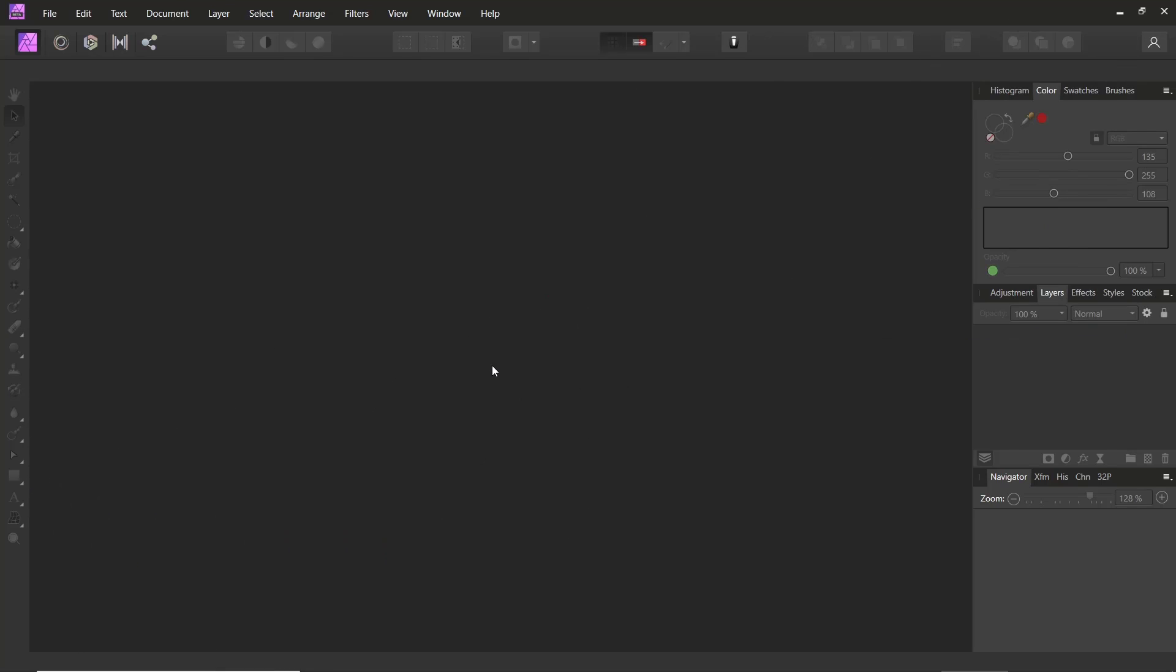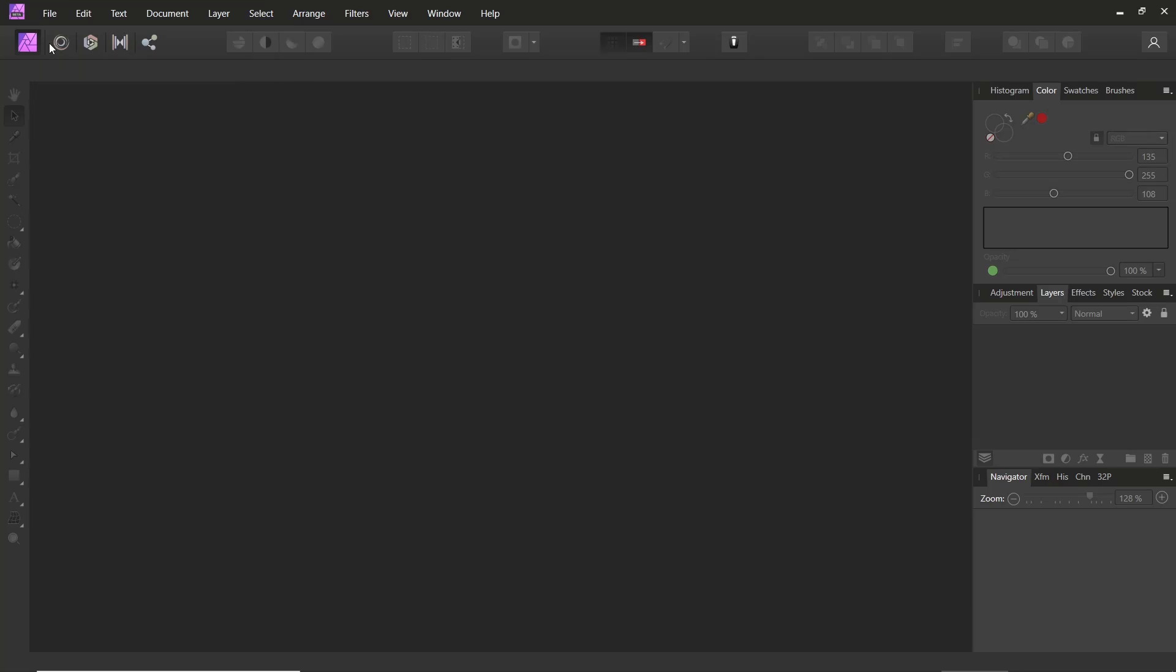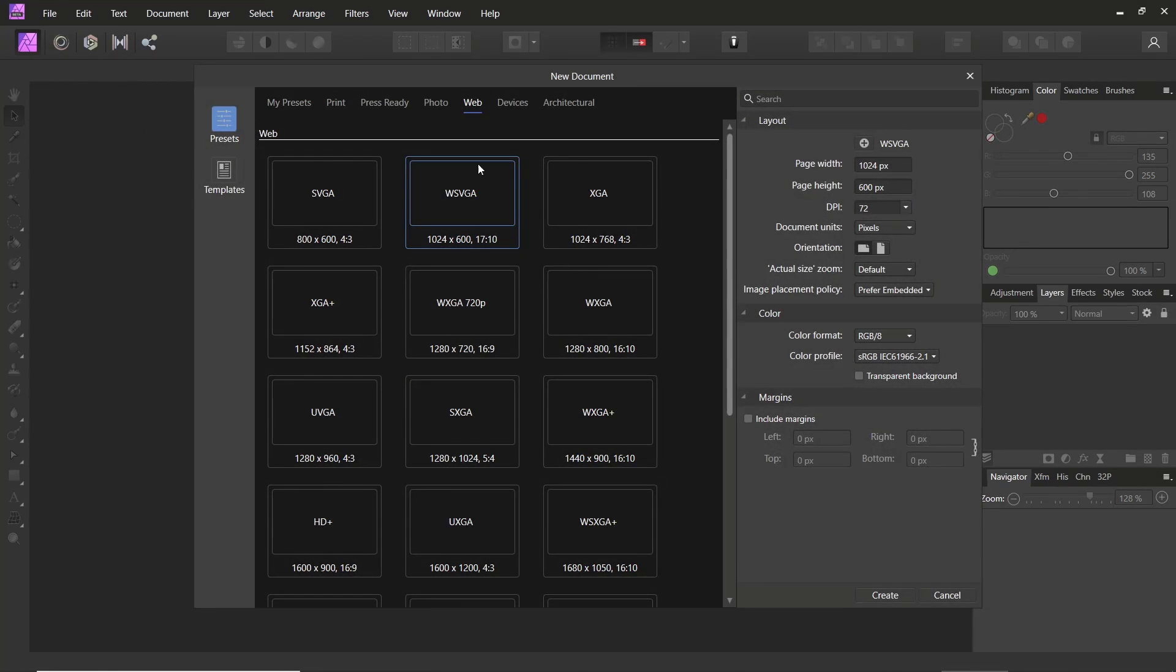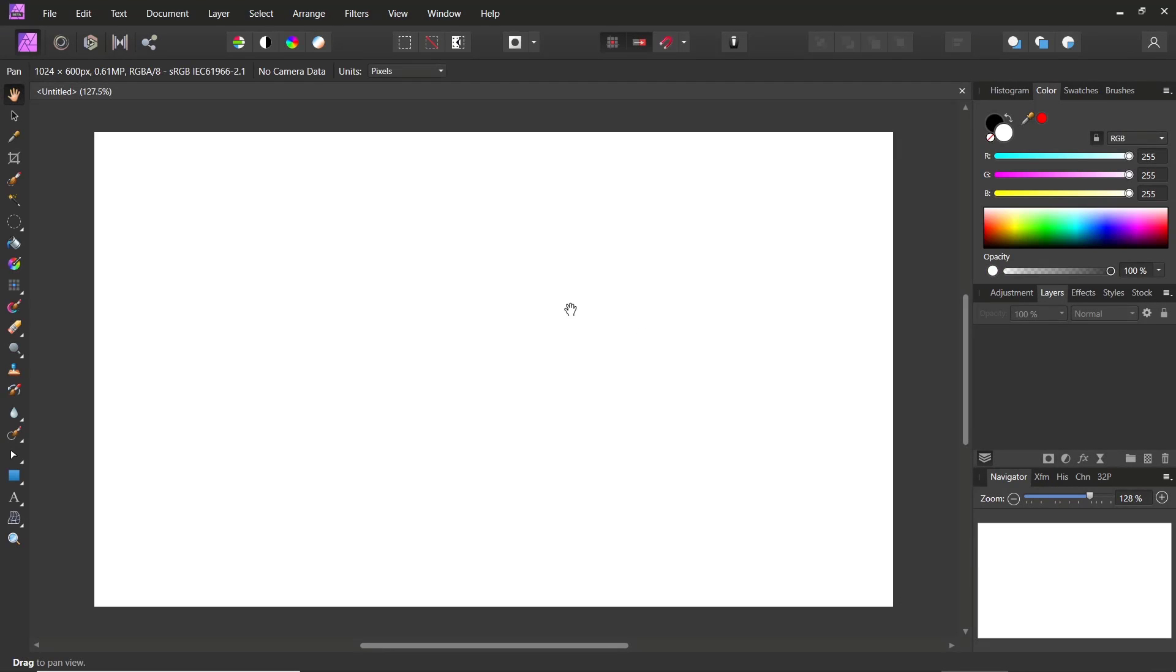Hello everyone, today we are going to learn basic Affinity Photo: how to save as JPEG. For example, I will create a new drawing. Click File, New, and we'll use the default template. Click Create.